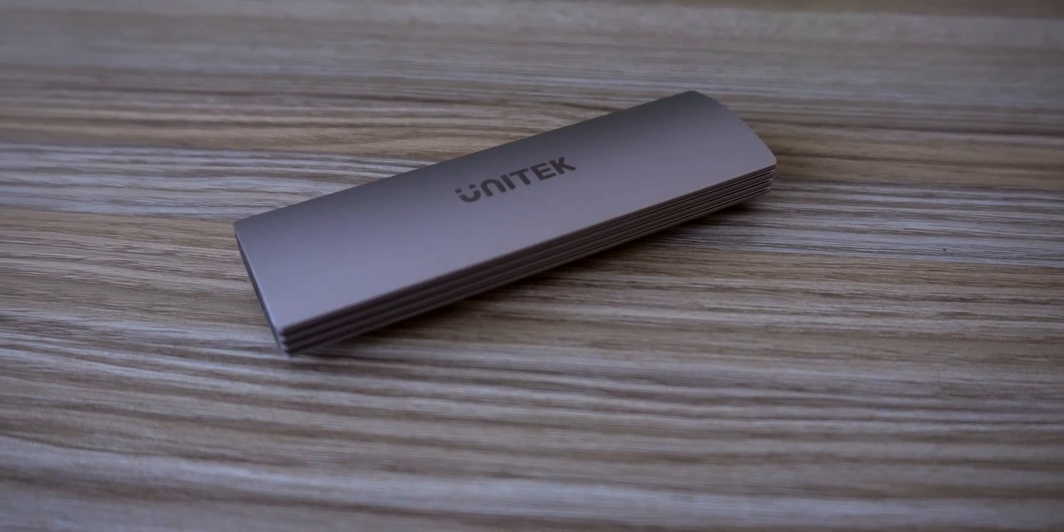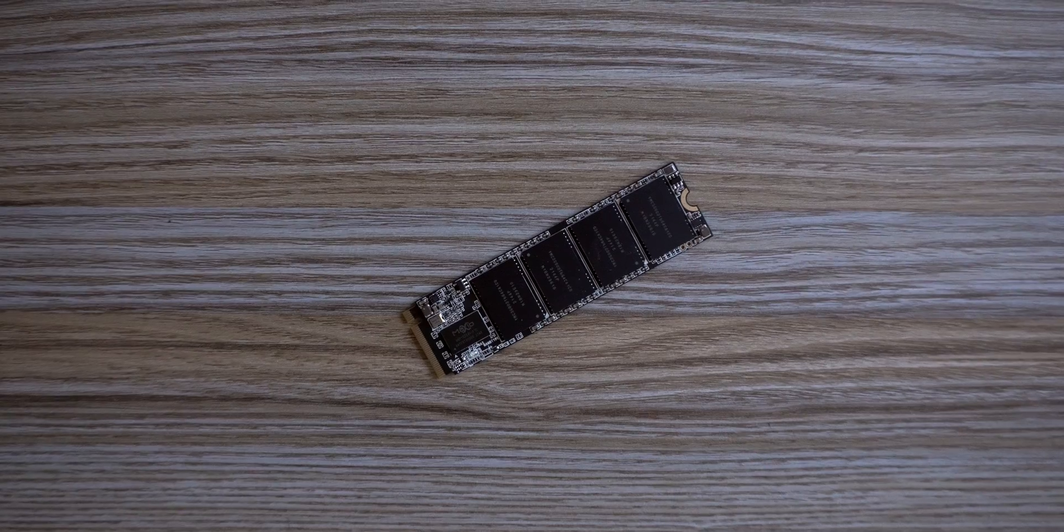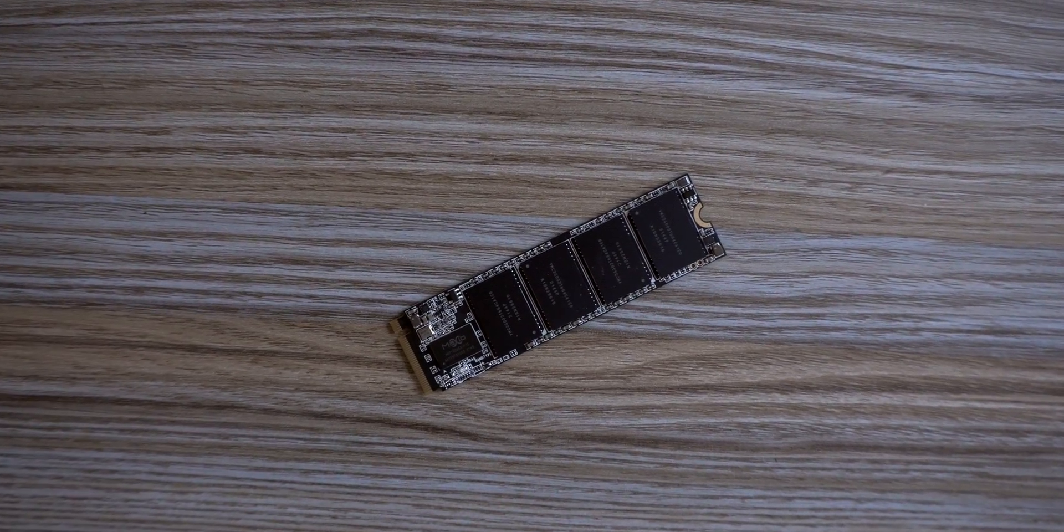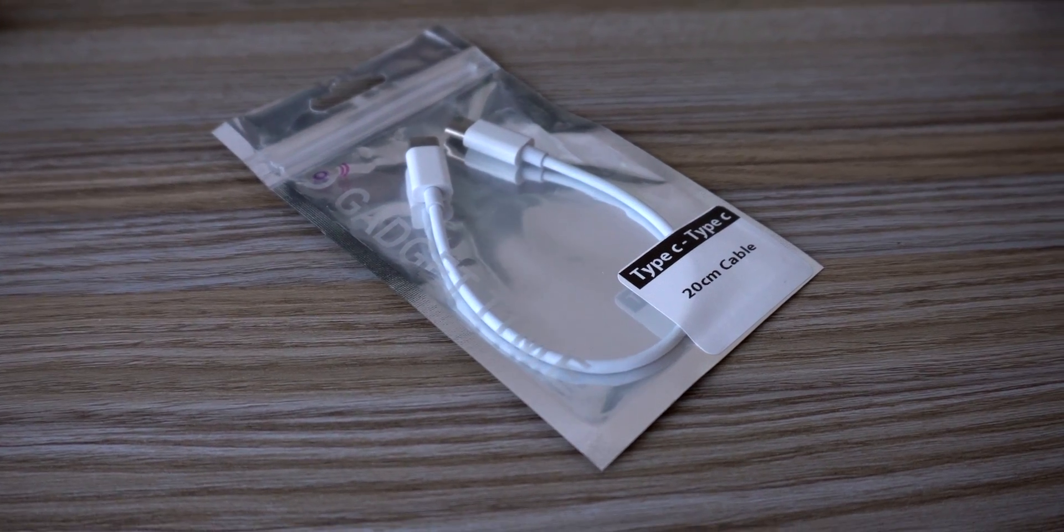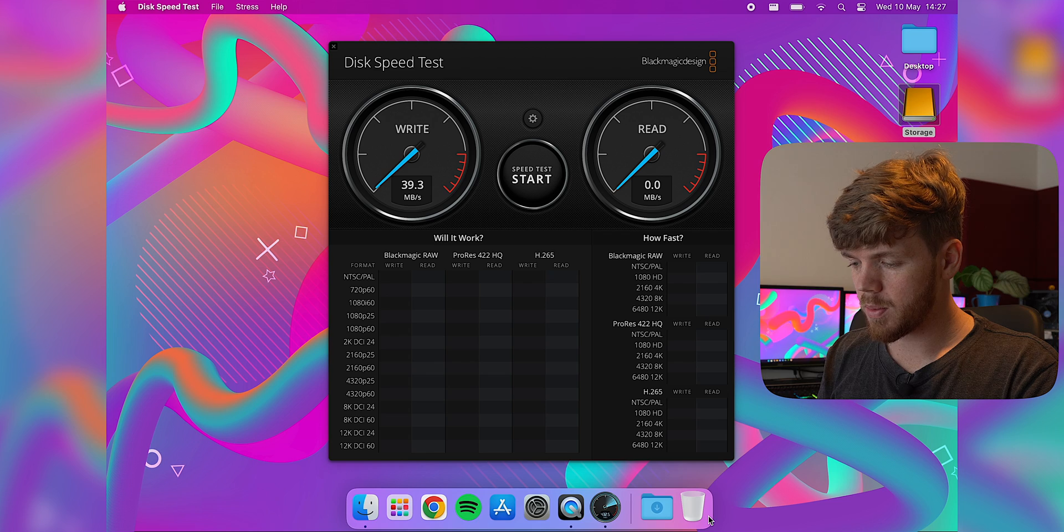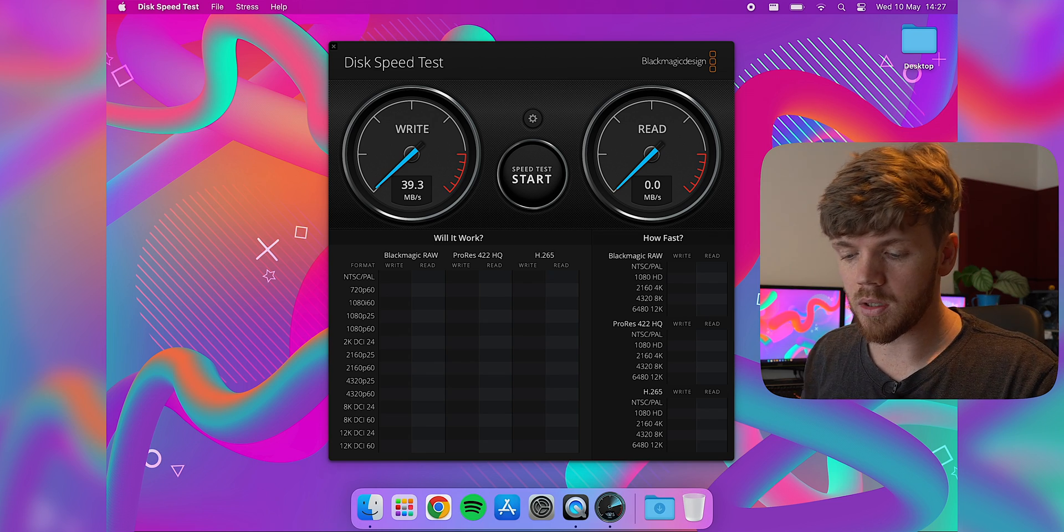So our enclosure says that it reads at 10 gigabits per second, and our drive says that it's 3,500 megabits per second. So my suspicion is this cheap little cable that I bought. So I'm going to quickly eject the drive and swap it for the cable that came with the enclosure.